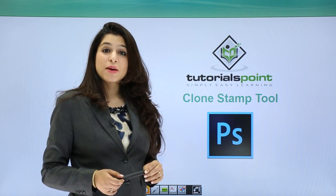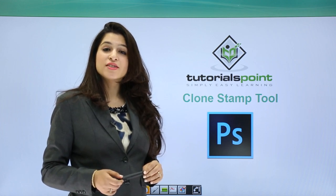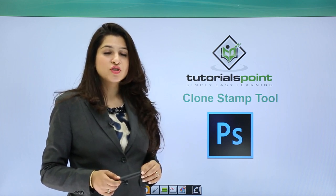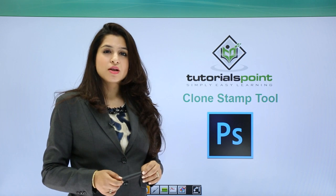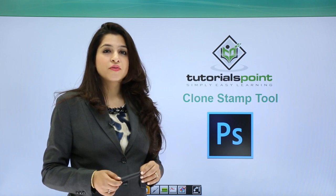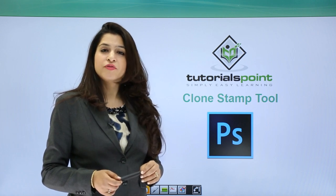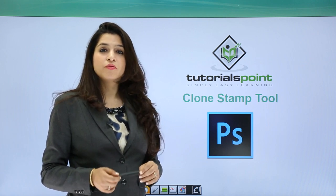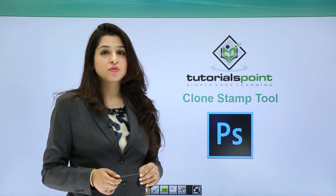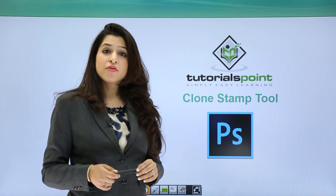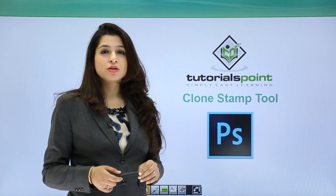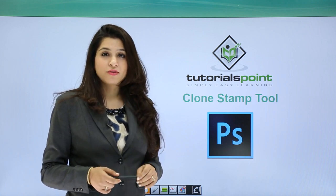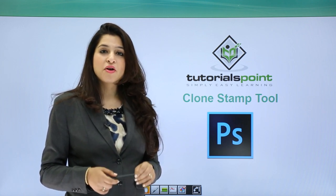The clone stamp tool. In this tutorial we will talk about the clone stamp tool. This is a very powerful, very useful, very trendy tool. Whenever you need to remove something which you do not like from your background or from your image, this is the way to go.